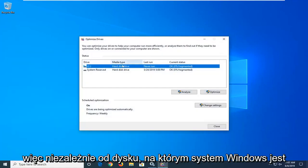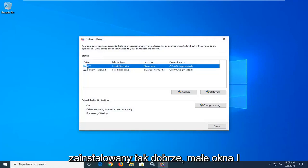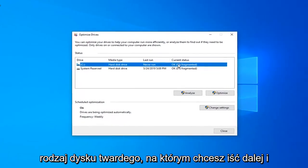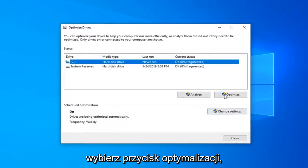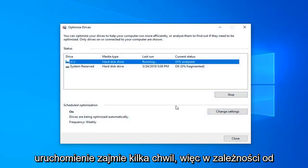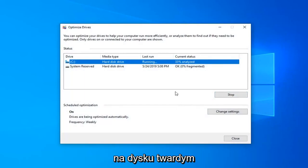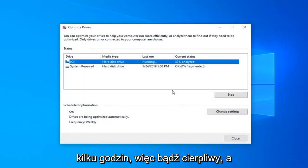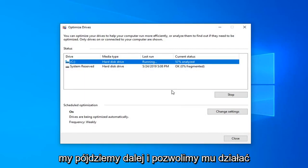Whatever drive Windows is installed on will have a little Windows icon above the hard drive. You want to go ahead and select the Optimize button. This will take a few moments to run, so depending on your hard drive size this could take anywhere from a few minutes to perhaps a couple hours. So just be patient.